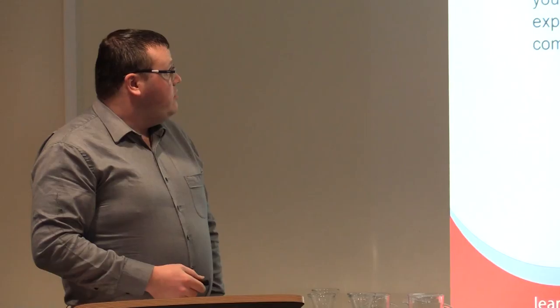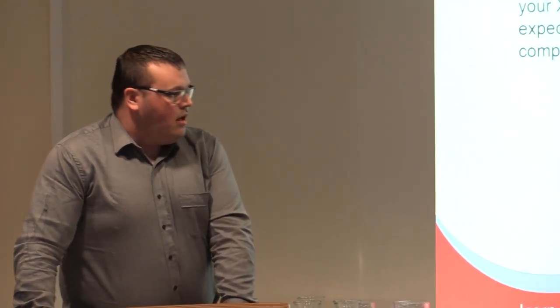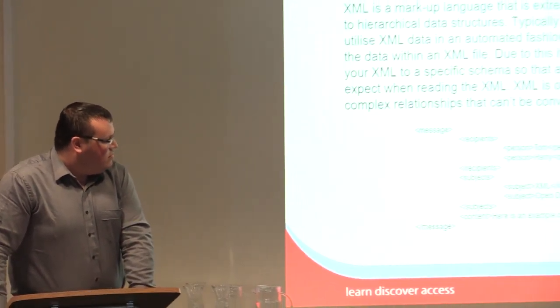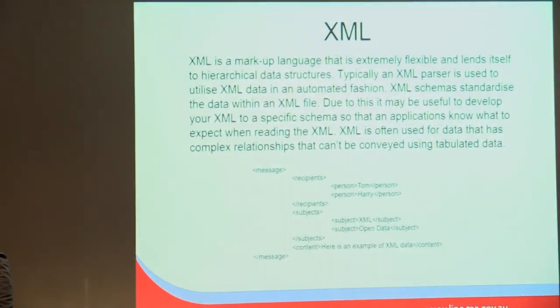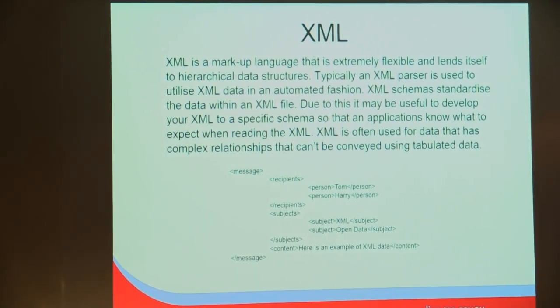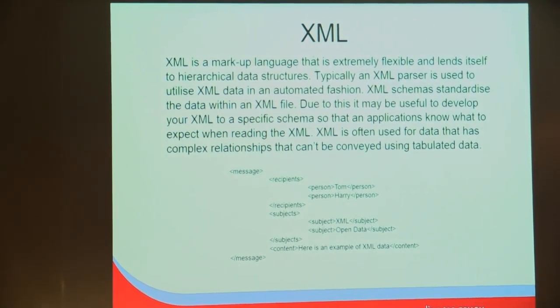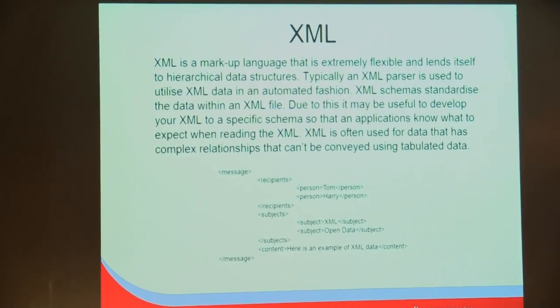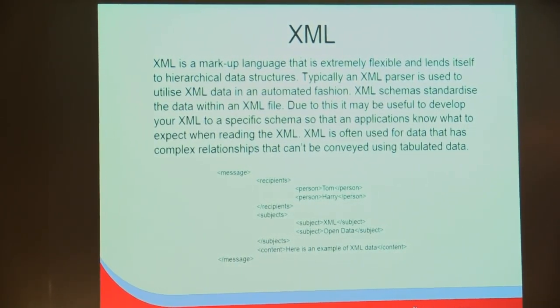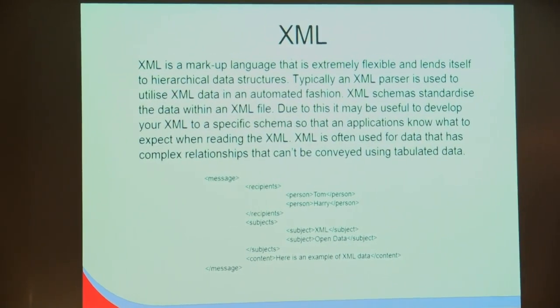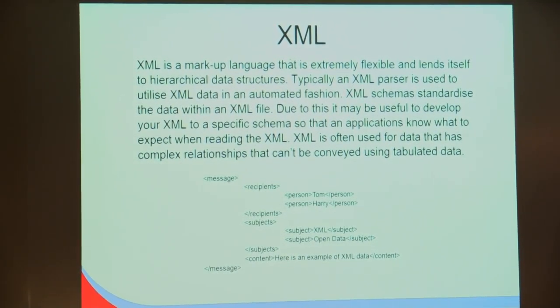Another format we use quite a lot is XML. XML is a markup language. It's extremely flexible and effective at representing complex hierarchical data. If you have any hierarchical data, relational data, many-to-one, many-to-many relations, XML can represent those. CSV and spreadsheets will struggle with those because they're a one-dimensional data source, whereas XML can be much more complex.